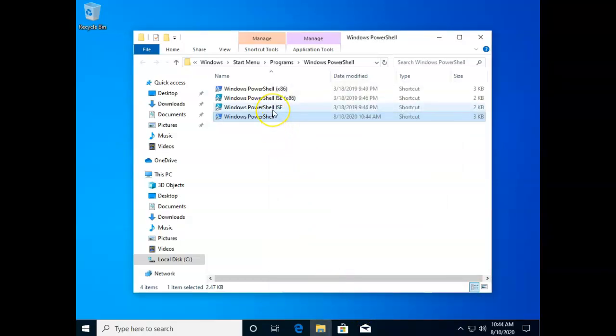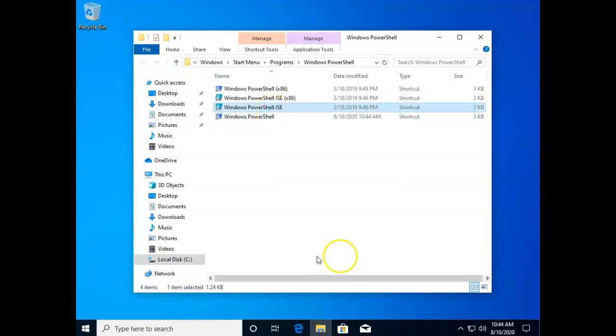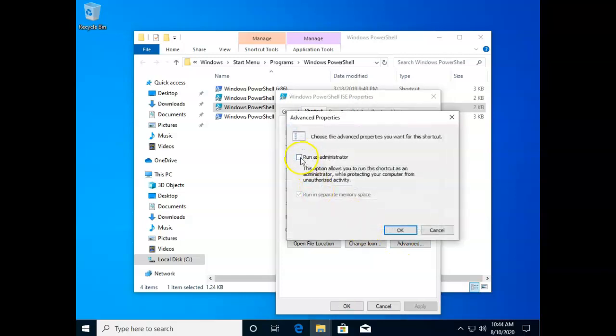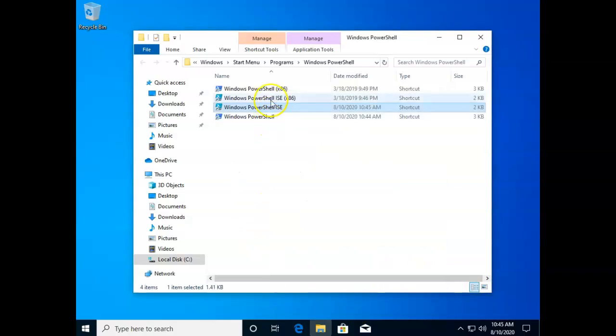Now I think I'll do this for all four of these: properties, shortcut, advanced, run as administrator, okay and okay.